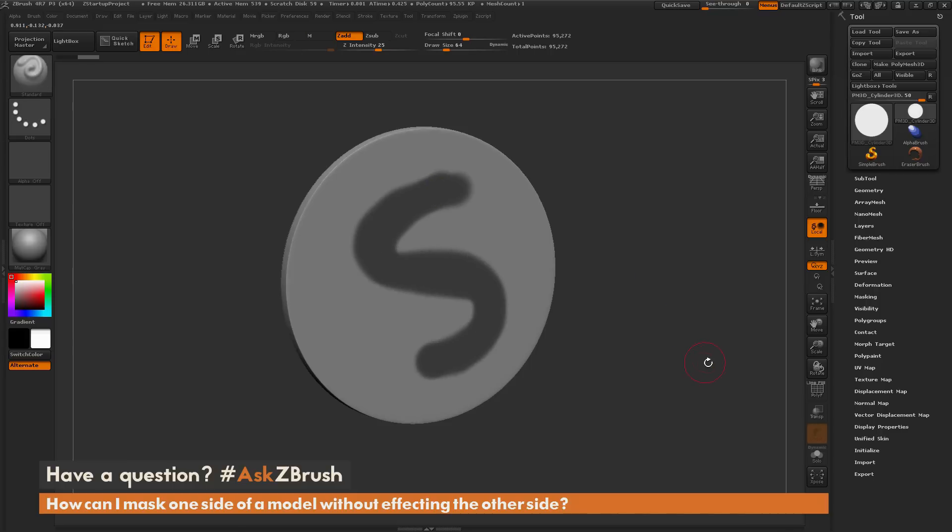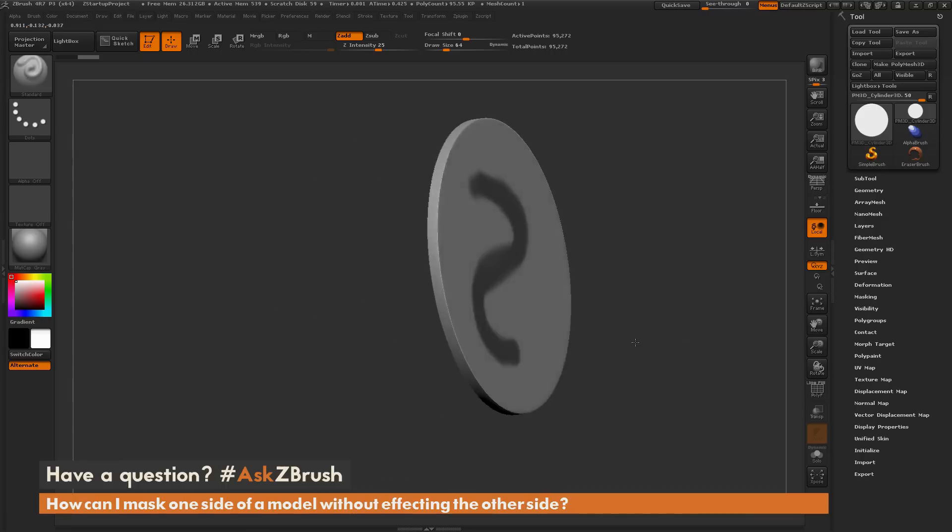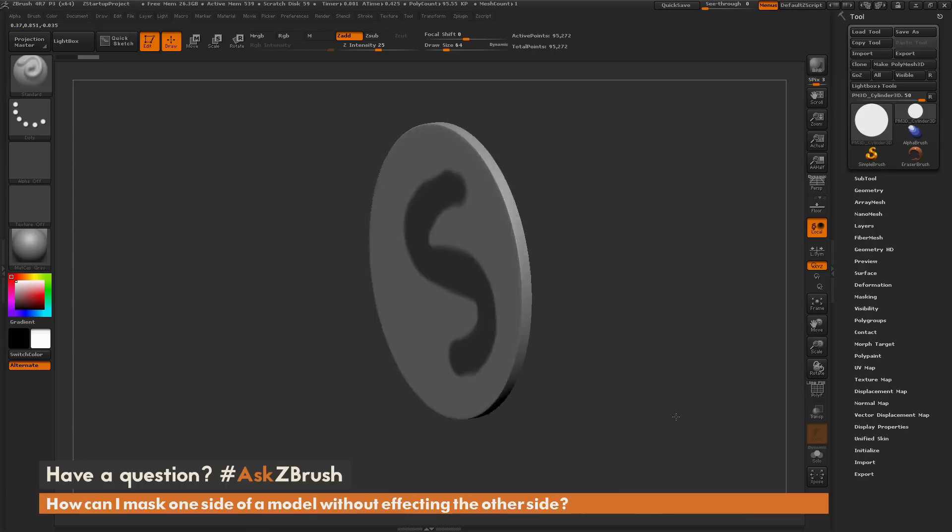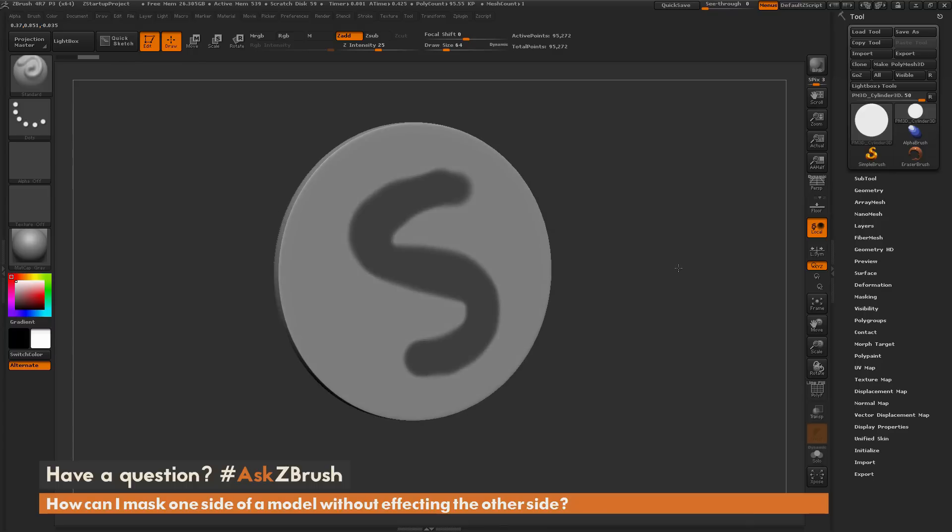Now if you do this mask function on a slim piece of geometry, you may notice that it's also going to affect the backside of that geometry as well. Occasionally this is not the desired effect you're looking for. So how can I get the mask pen to only affect one side of the geometry?